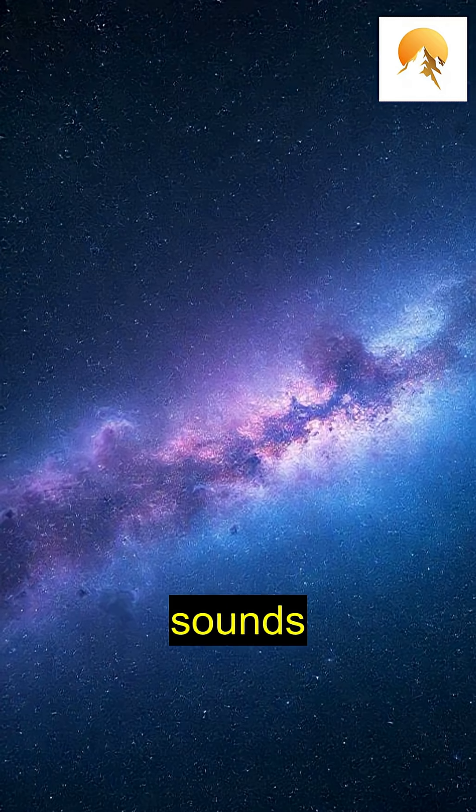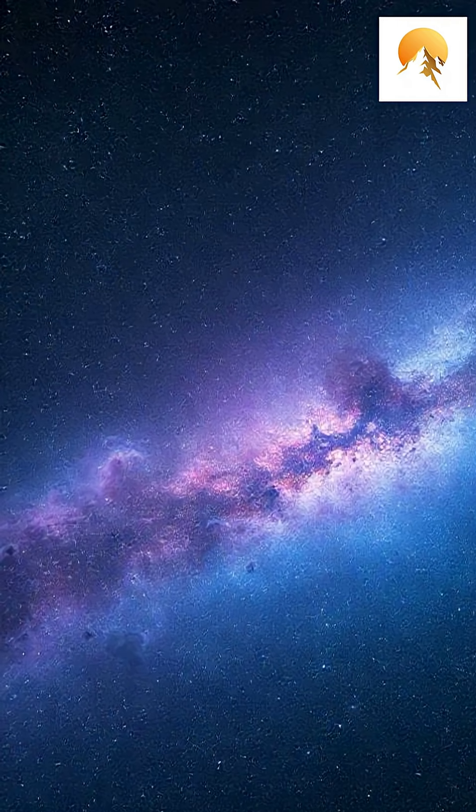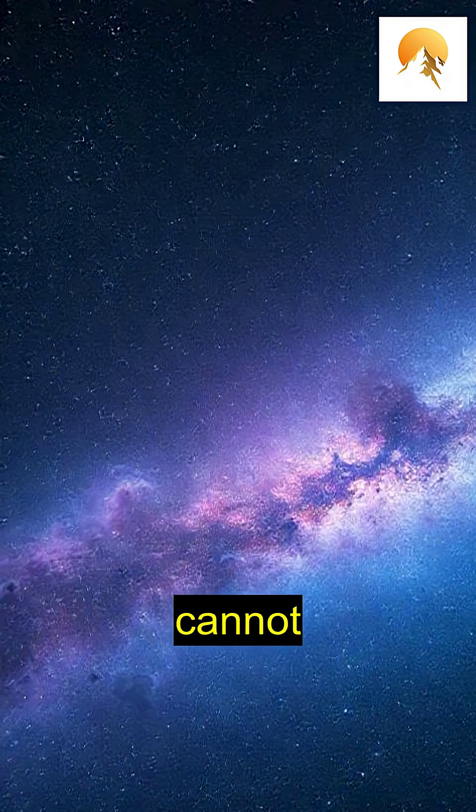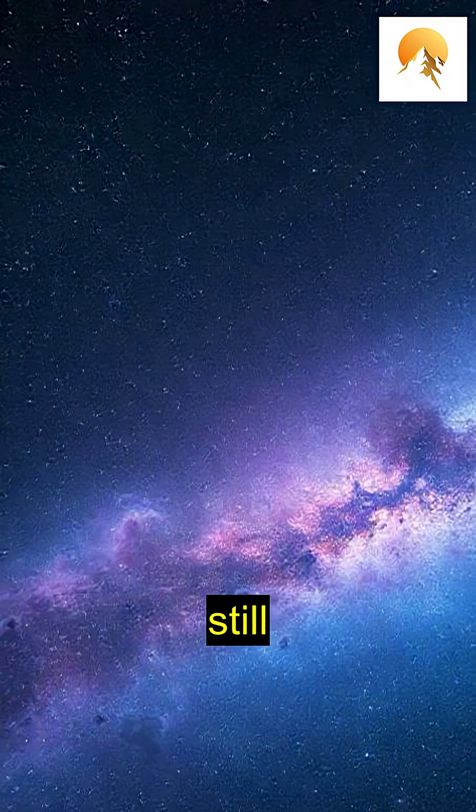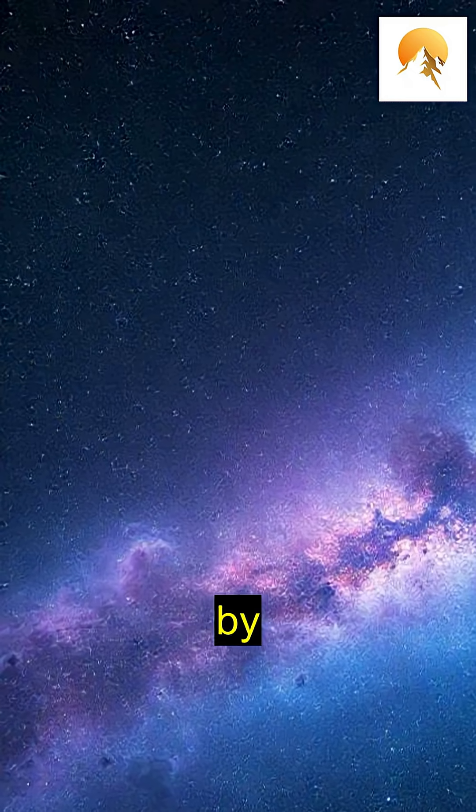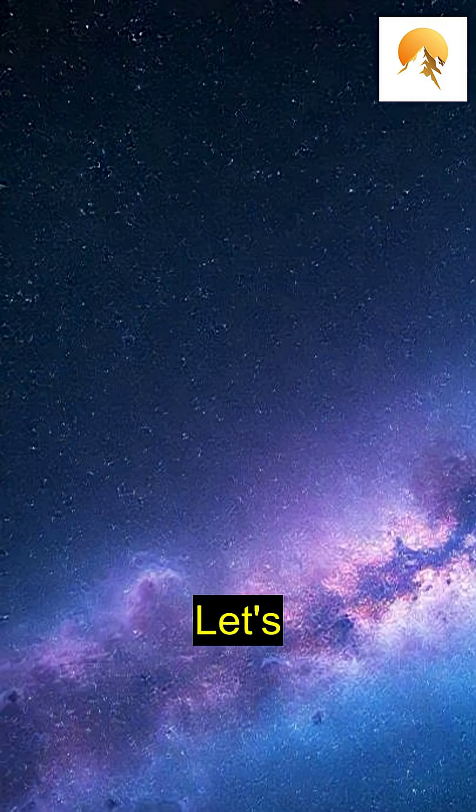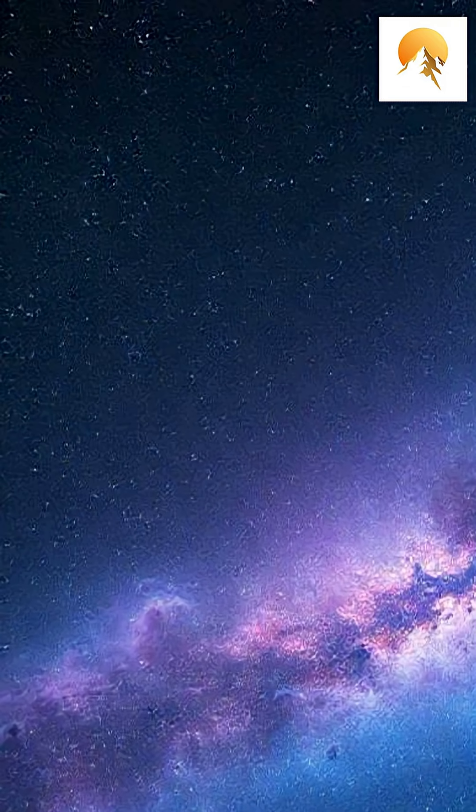Have you ever wondered what the sounds of space might be like? While space is a vacuum and sound cannot travel through it, there are still mesmerizing sound waves captured by our technology. Let's dive into this cosmic symphony.